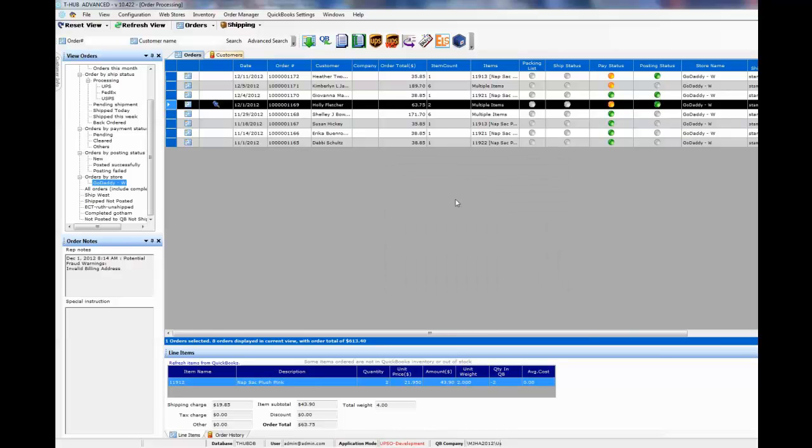Installing and configuring T-Hub on your system takes about an hour's time but it saves you countless hours once you have it installed in recording your online sales into QuickBooks.